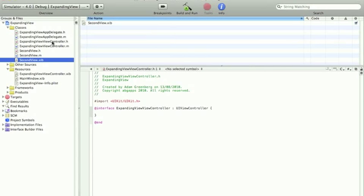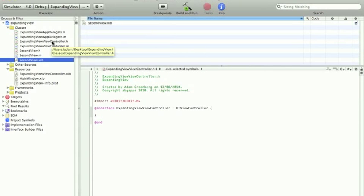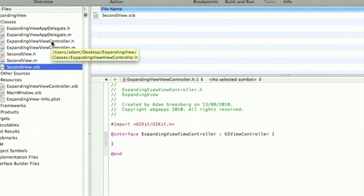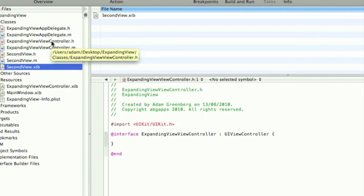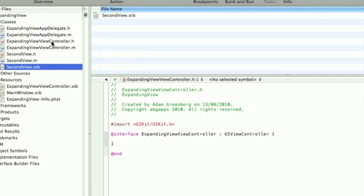Now, if you've ever made a navigation based application before you're going to know the following bits. But we have to set up the view controllers so we can navigate between them. So in a way this tutorial is also going to show you how to make a very simple navigation based application. I'm going to make a simple one first and then we'll implement the growing and shrinking views afterwards.